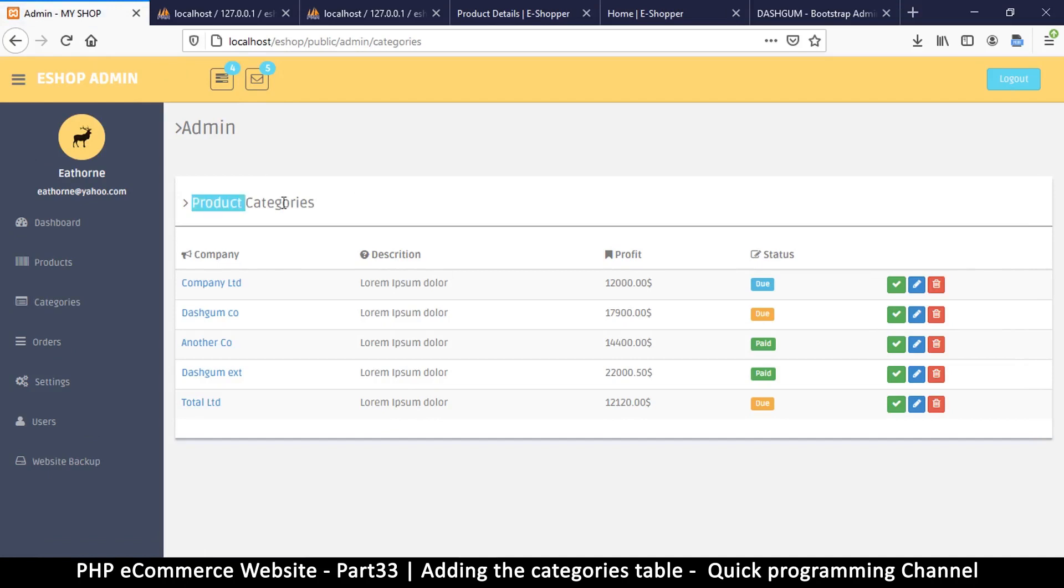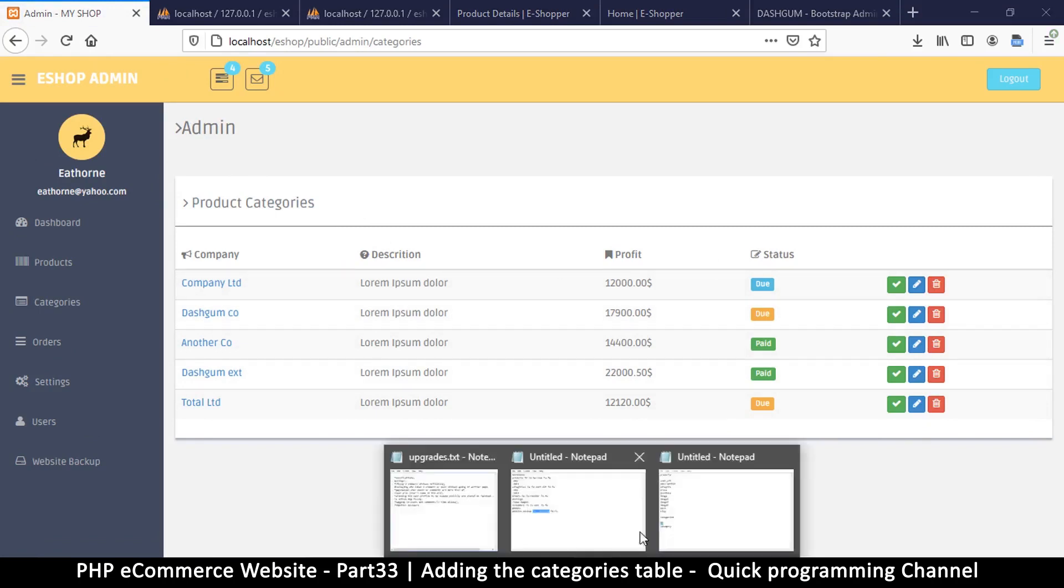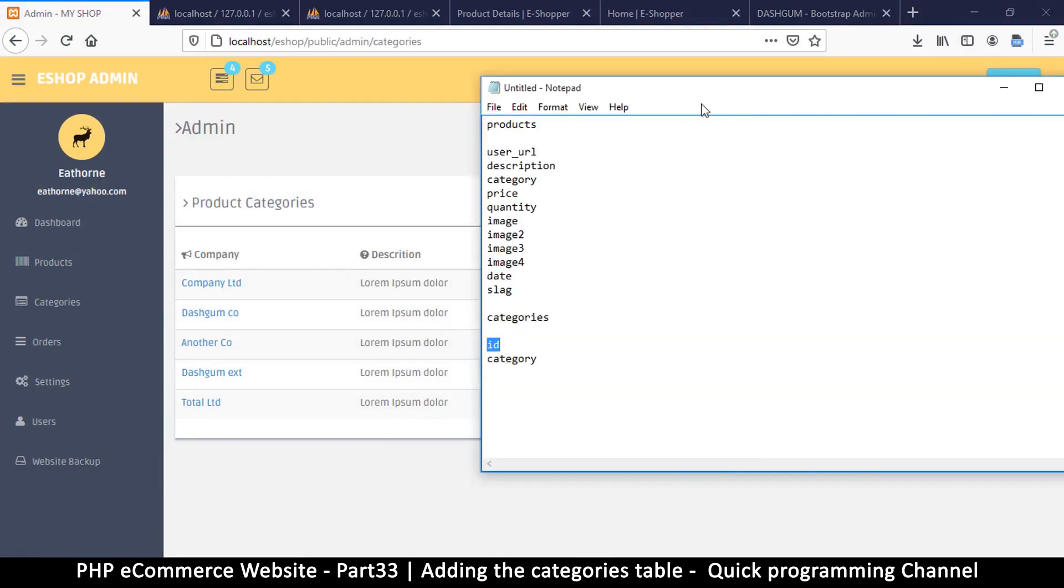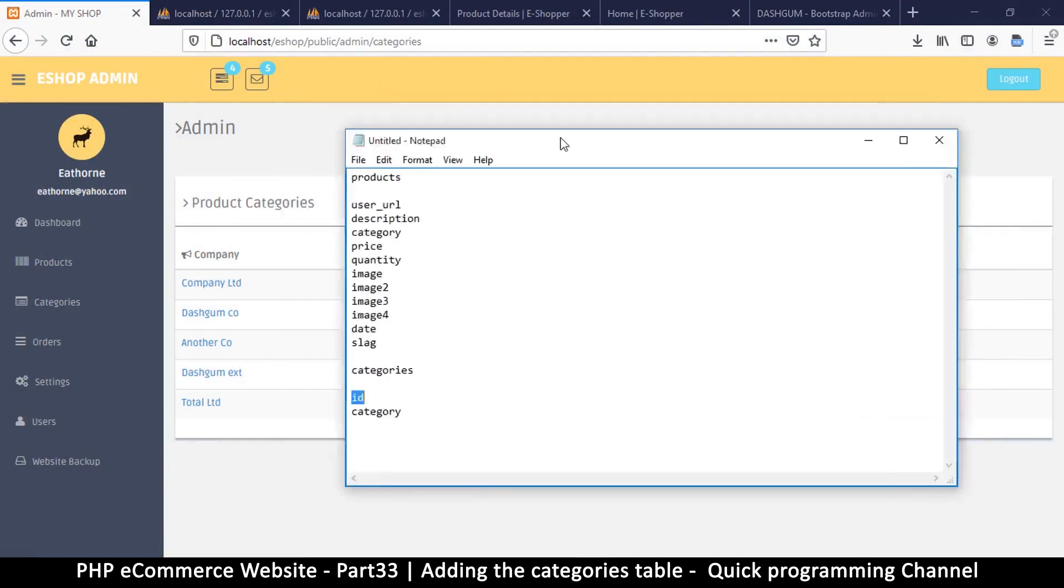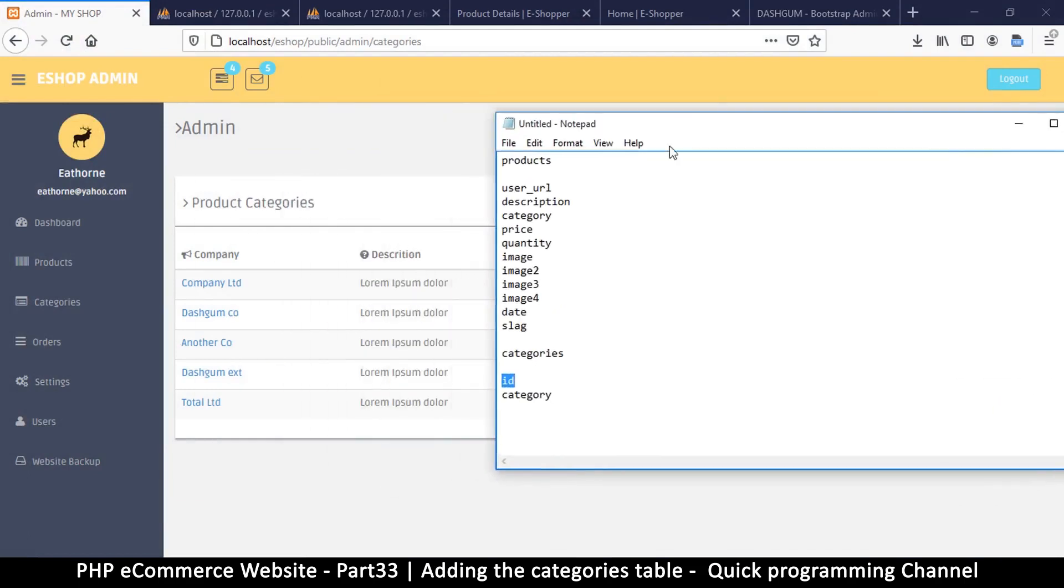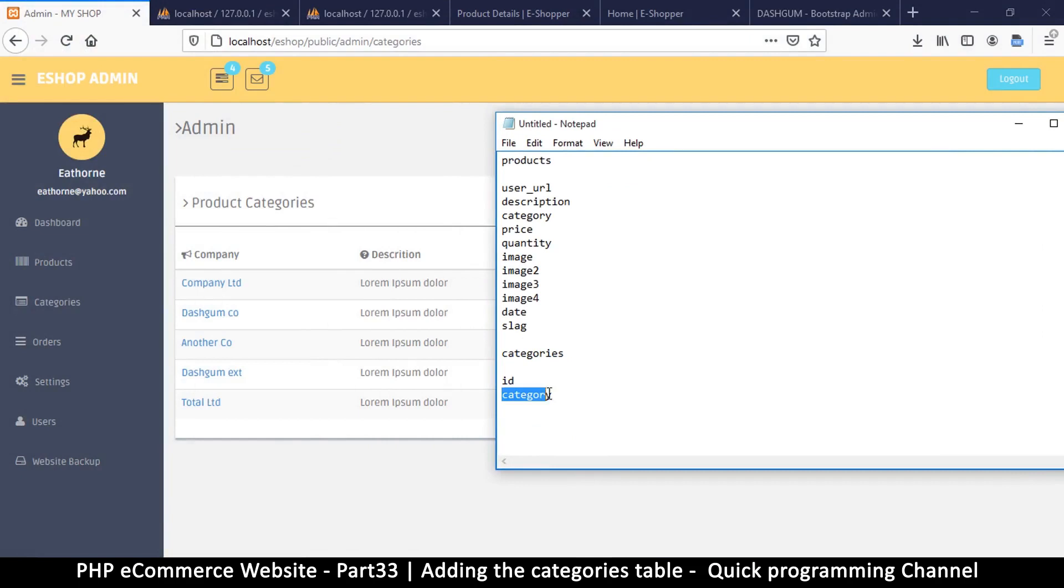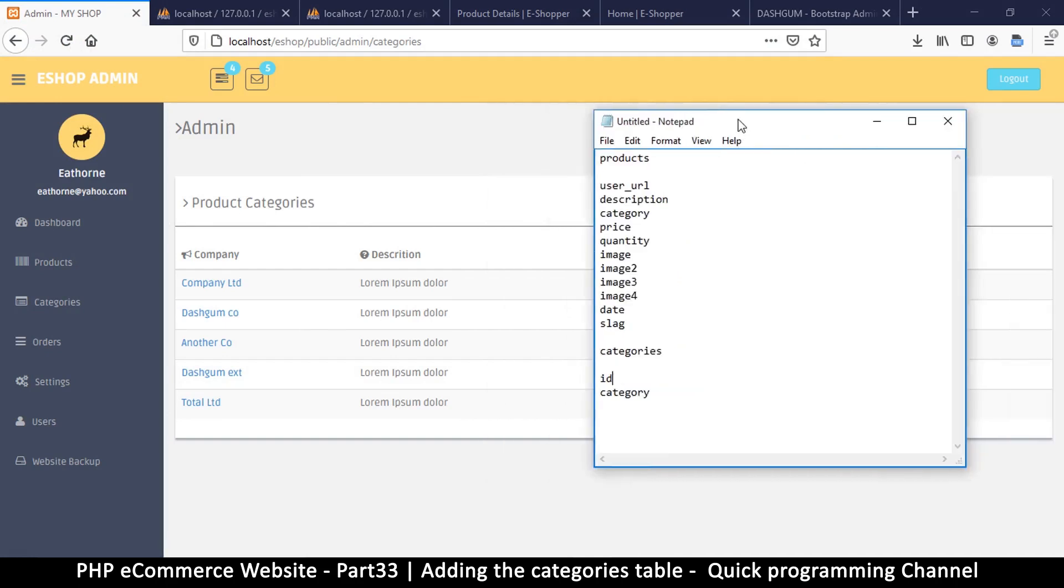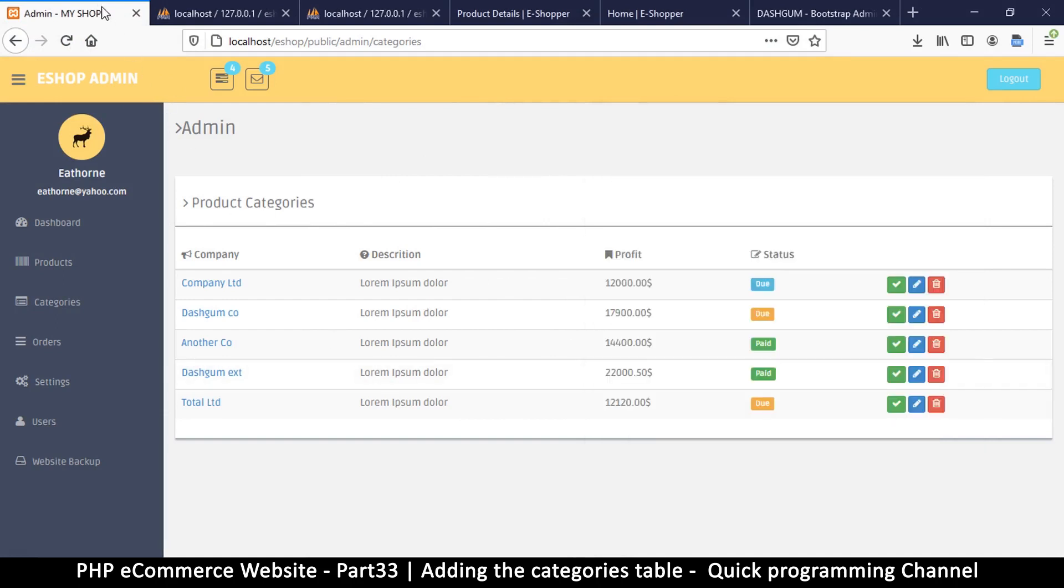There we go. Admin product categories. Here we have very nice tables here. There's some things we don't need. If we go back to the text editor where we put what we need, it's just ID and category. So at this point we just need the category name and sometimes you may need an image for the category but we'll see if that becomes an issue in future.